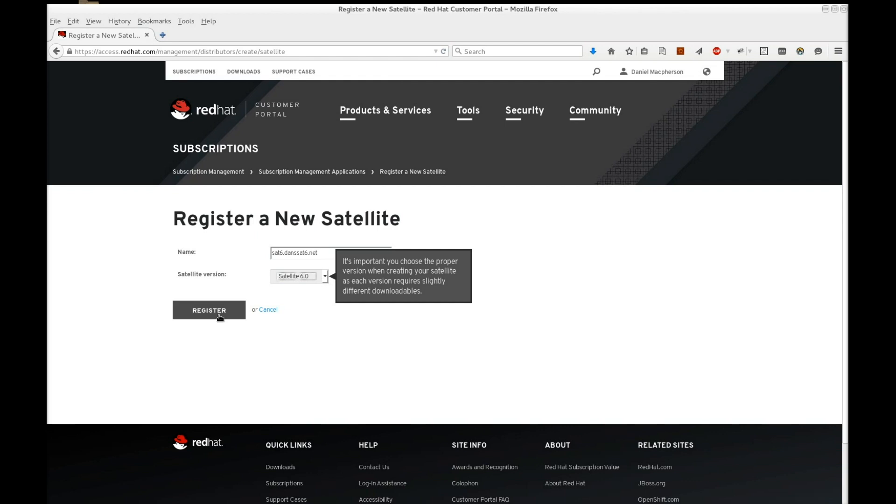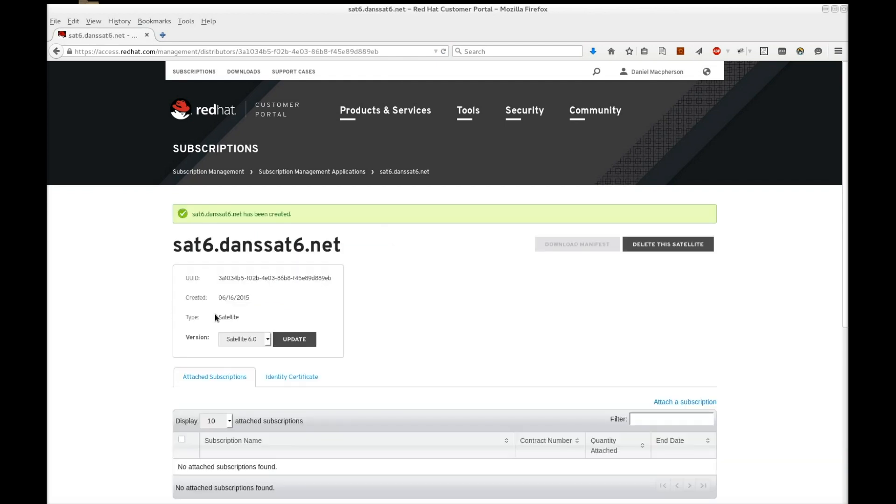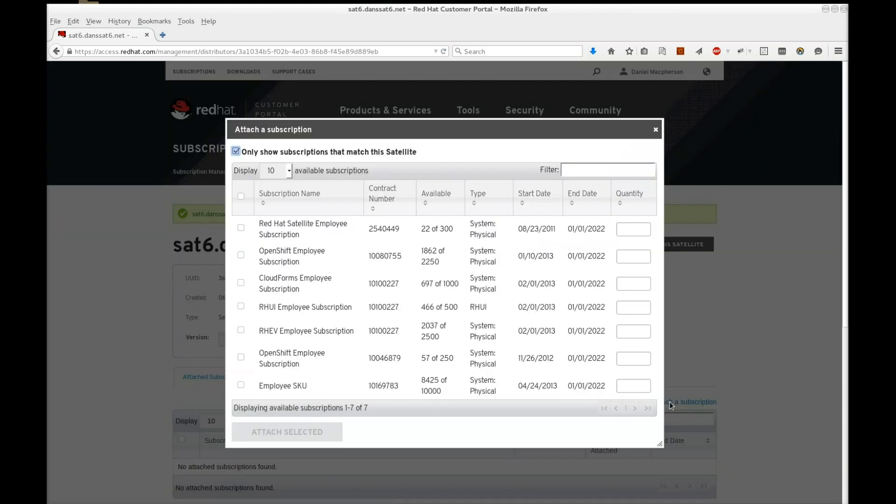Now Satellite 6 is logged as a distributor. The next step is to attach subscriptions to a Satellite website. Click Attach a subscription.